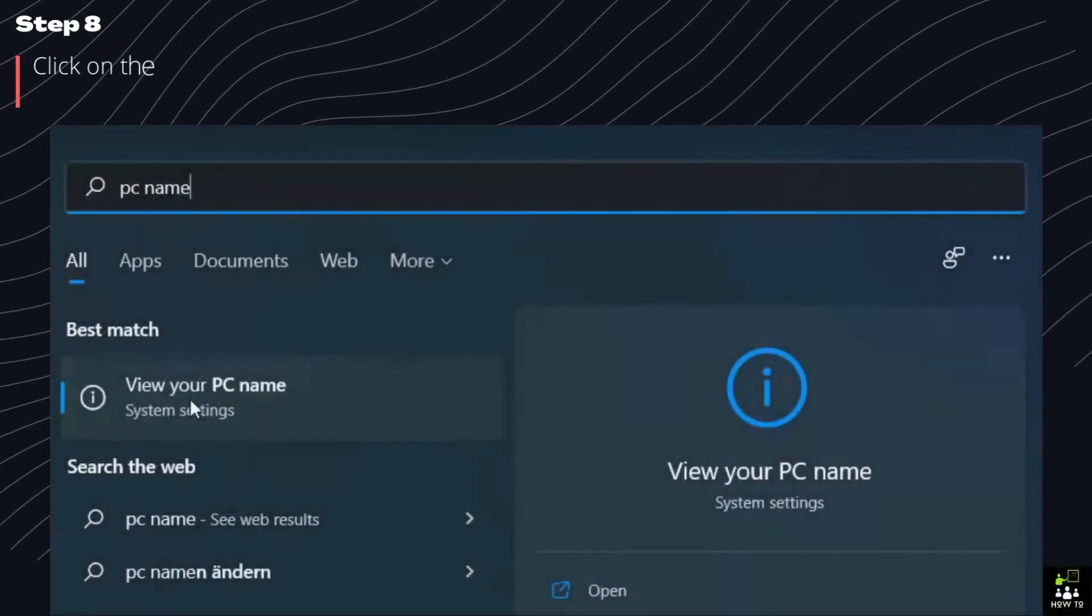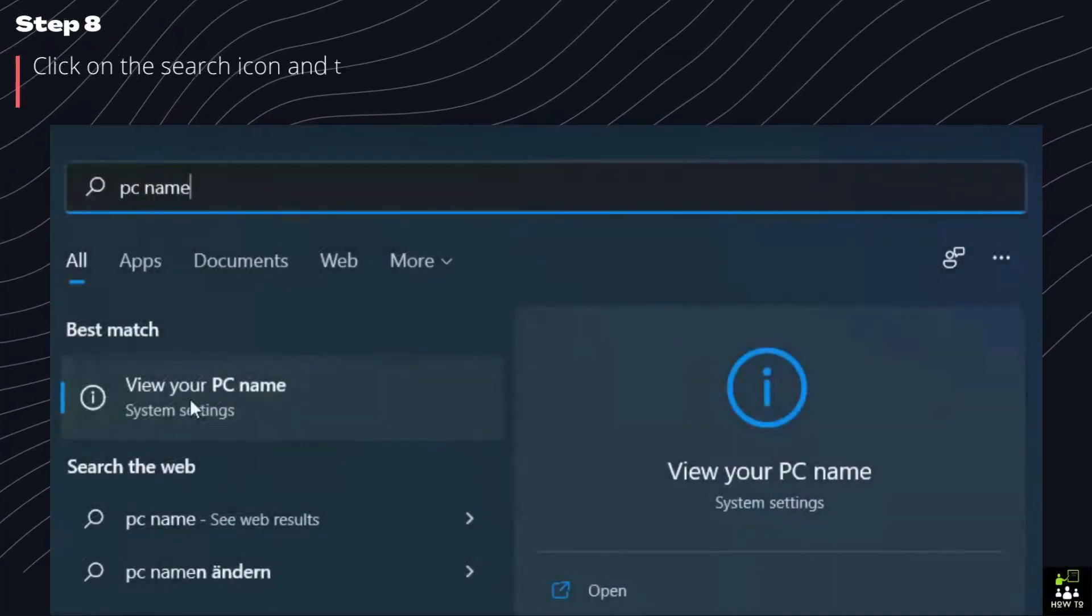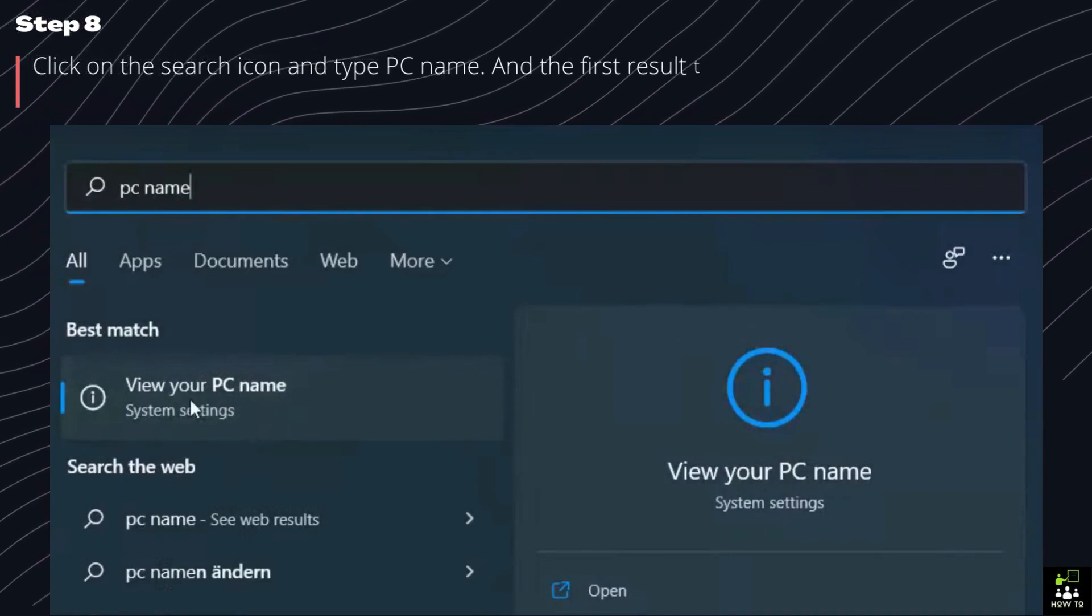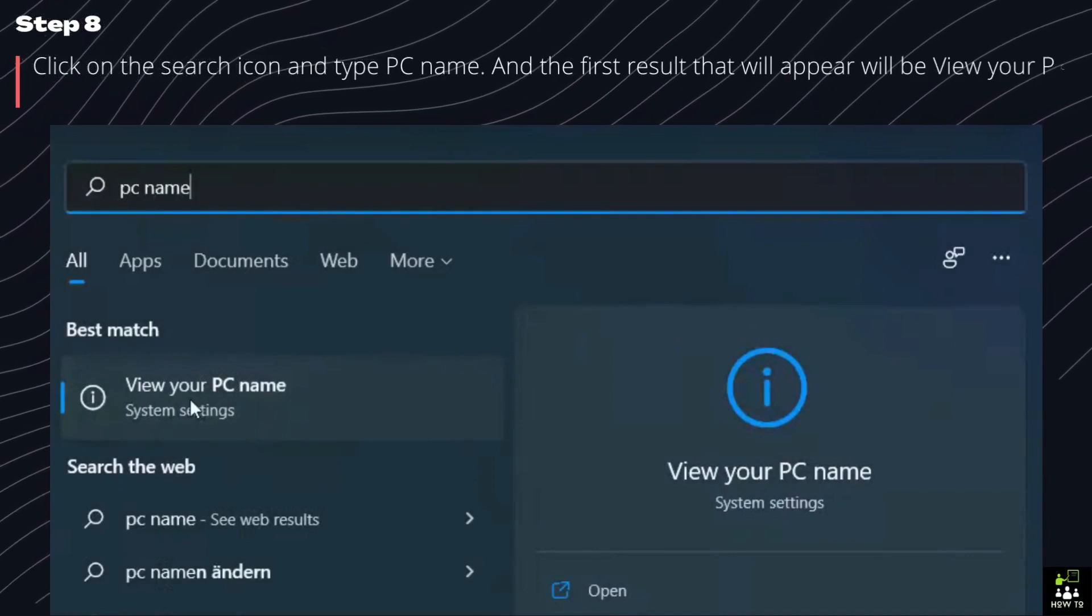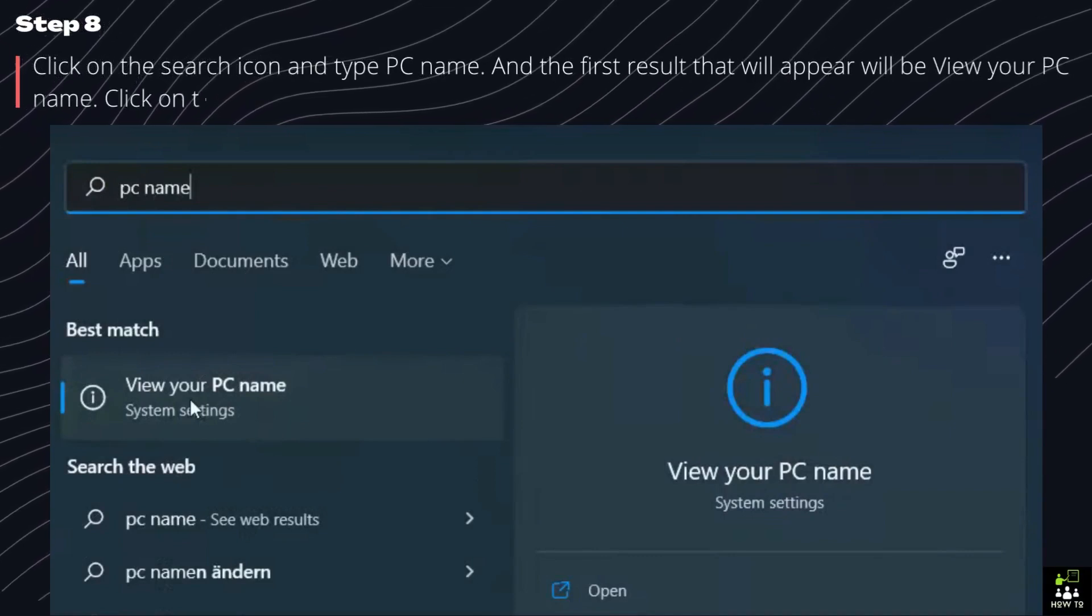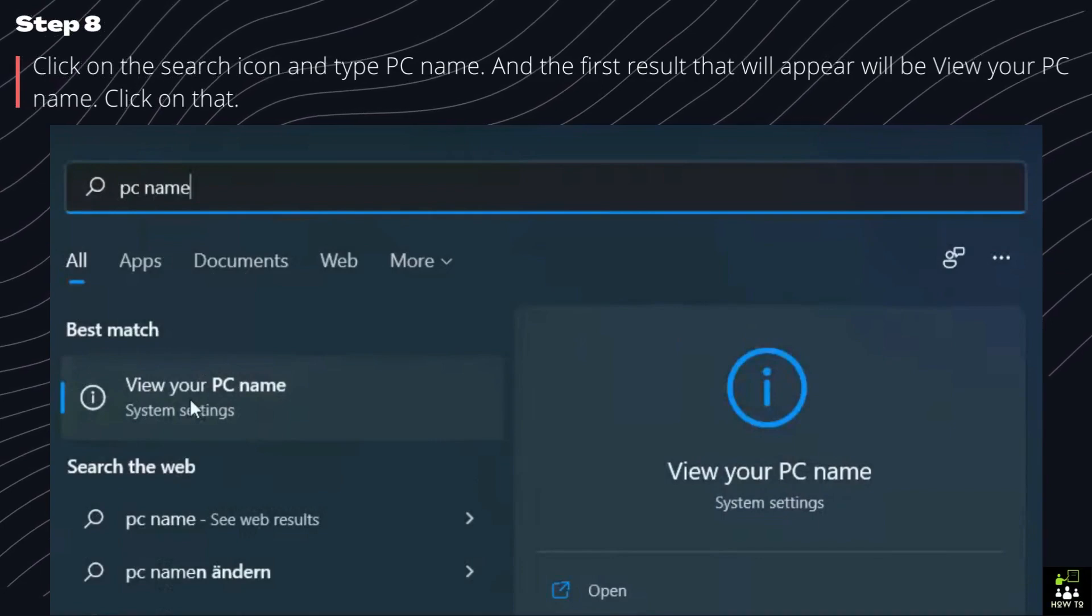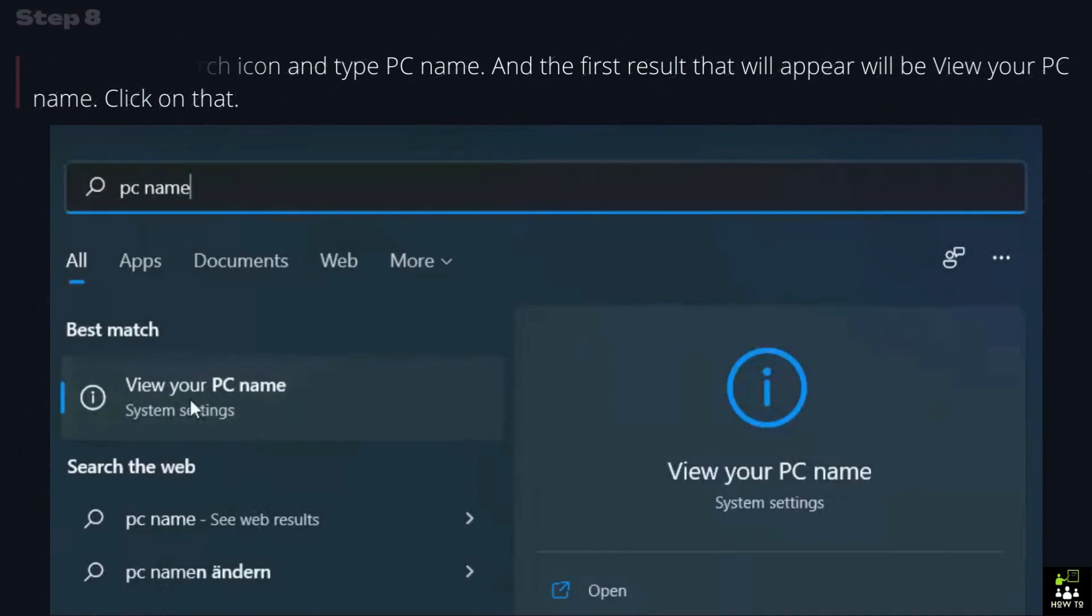Step 8. Click on the search icon and type PC name. And the first result that will appear will be View your PC name. Click on that.